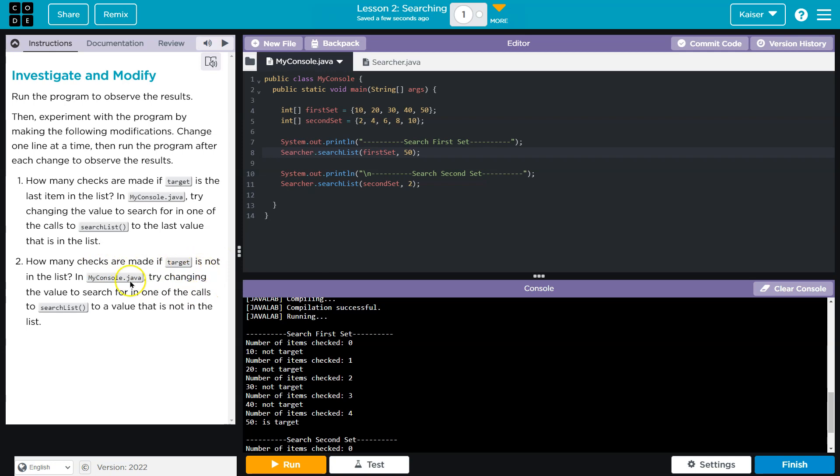How many checks are made if the target is not in the list? Try changing the value to search for in one of the calls that's not in the list. Sure. I'll do 77.